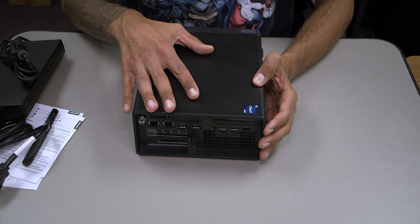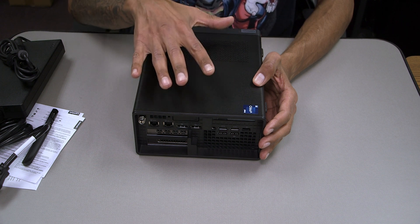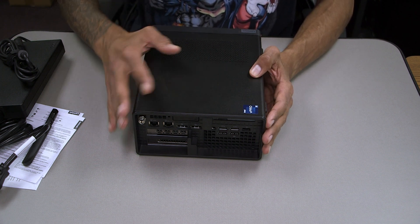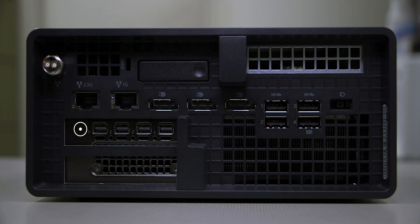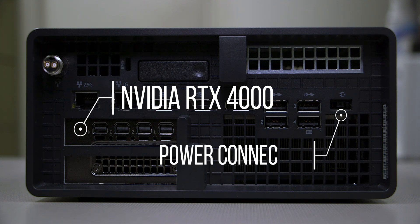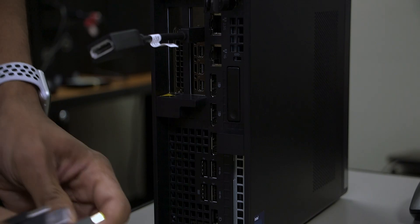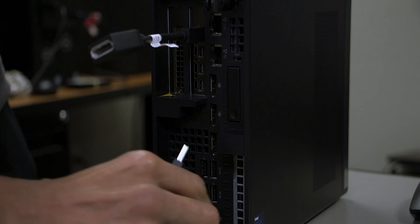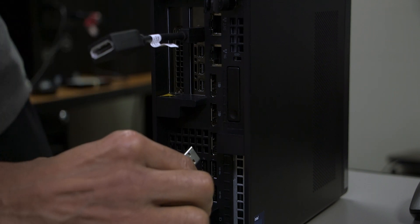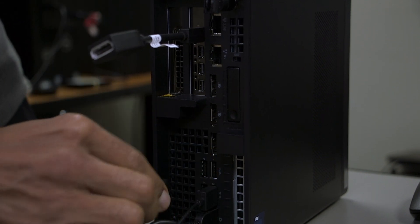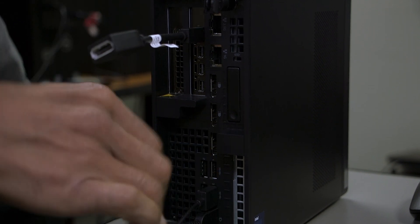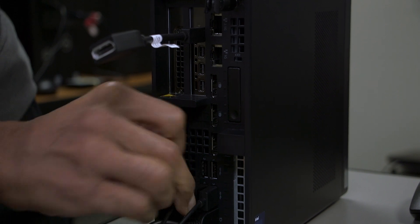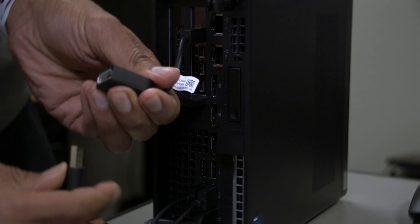Now depending on how you get it configured, this particular model that Lenovo sent us to review comes with the Nvidia RTX 4000 graphics card and then last but not least the power connector. Let's hook up a keyboard, a mouse, a display, power this guy on and check out some of the specifications.